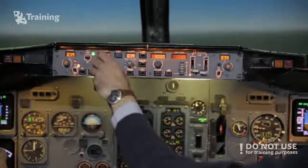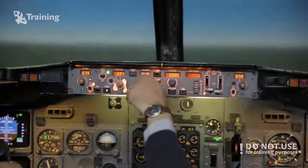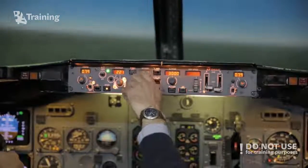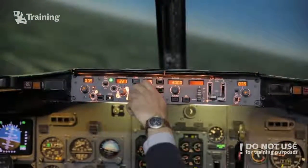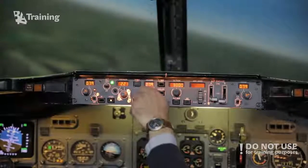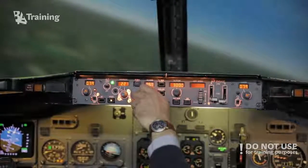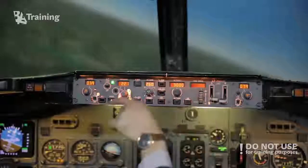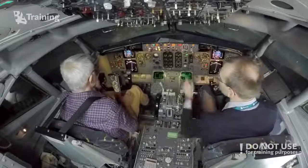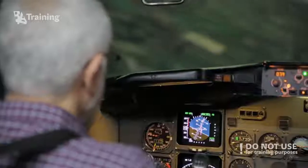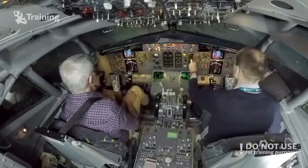So, heading left please, downwind. Two seven zero there. So the autopilot is not on and I'm flying it manually, yeah? Yes. Flight director is coming on.